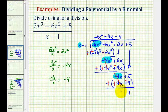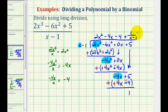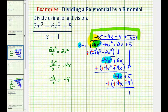Since the remainder is positive one, we'll have plus a remainder of one over our divisor of x minus one. Notice how x minus one does not divide evenly into our polynomial, and therefore x minus one is not a factor of the polynomial. And that's going to do it for this example — I hope you found this helpful.